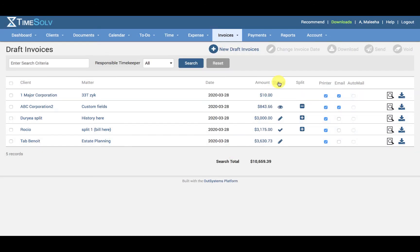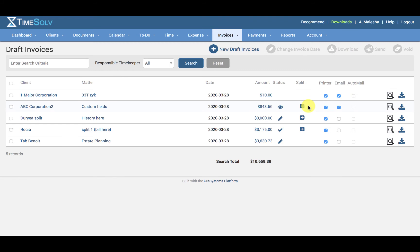Now let's look at the status column. The eye symbol means the draft invoice is currently opened by a user and being viewed. The pencil icon means it has been edited before. A tick means the invoice review is completed — there's a checkbox under each draft invoice where you can select invoice review complete. In the split column, a minus symbol means the matter is part of a split billing project but has not yet been split, while a plus symbol means the draft invoice has been split.